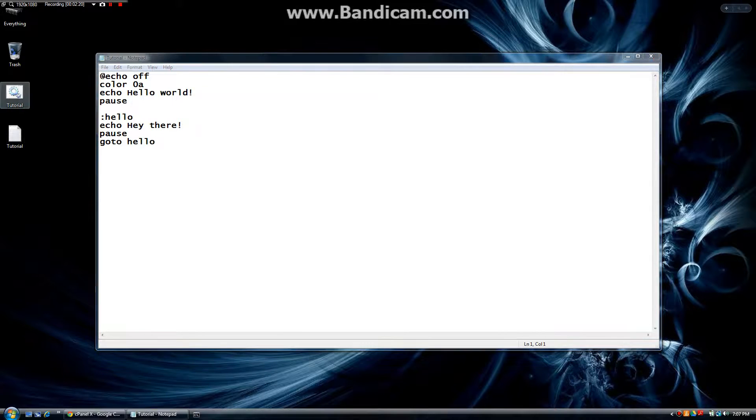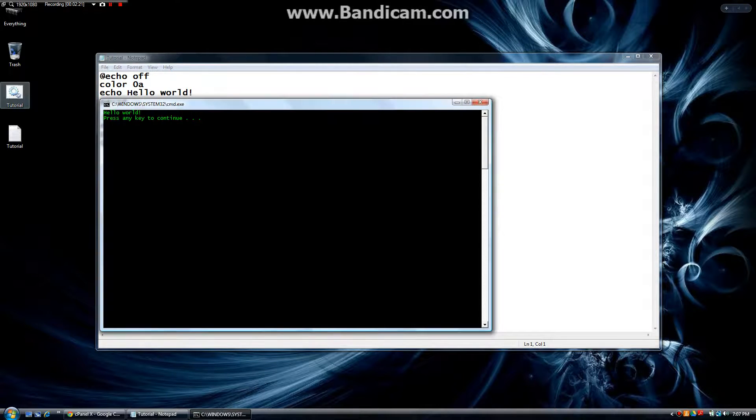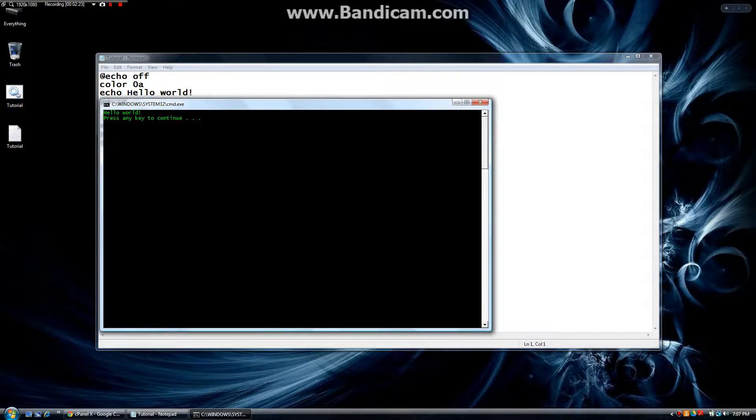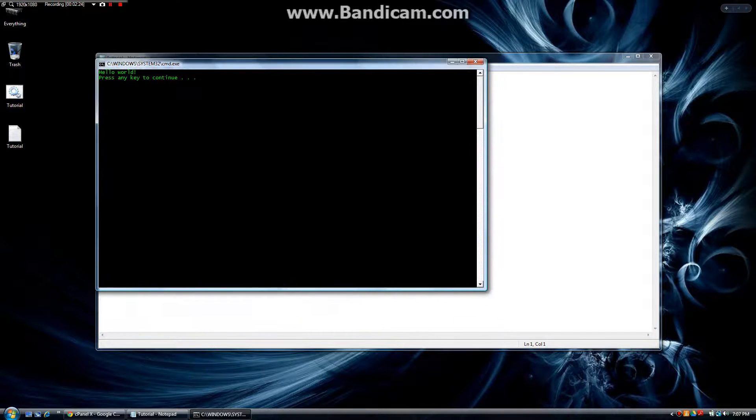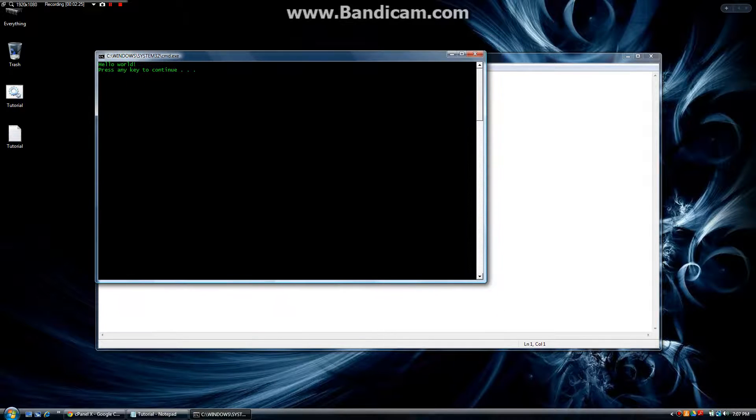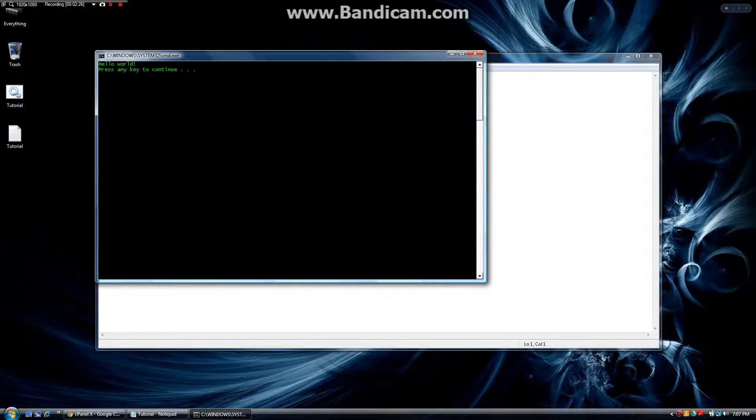So here it is. When we turn it on, as you can see here it says hello world, press any key to continue. We're going to press a key and it says,